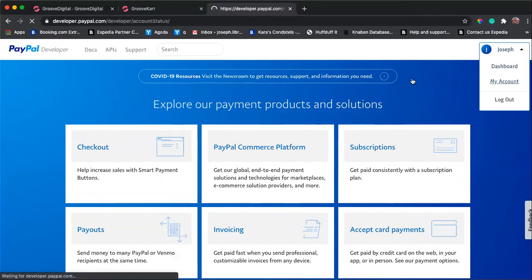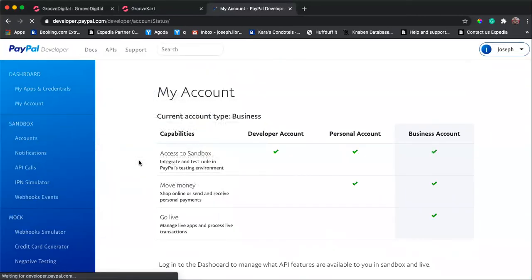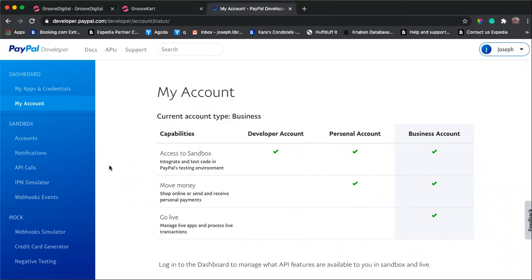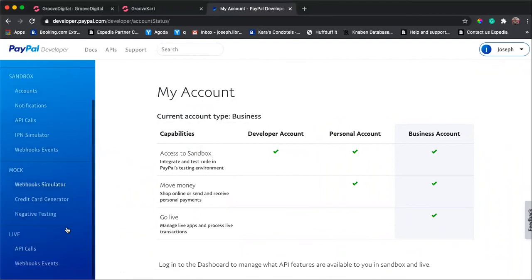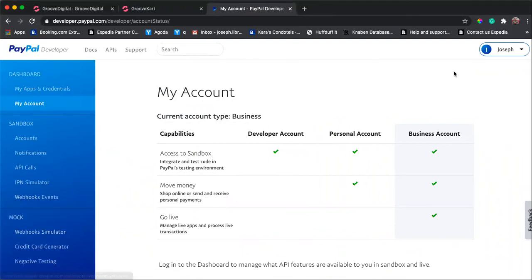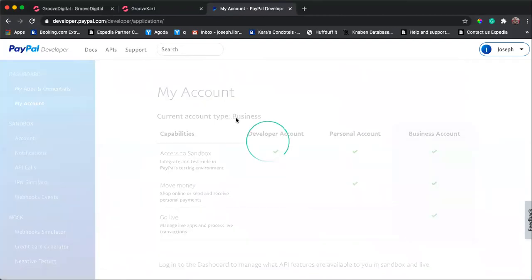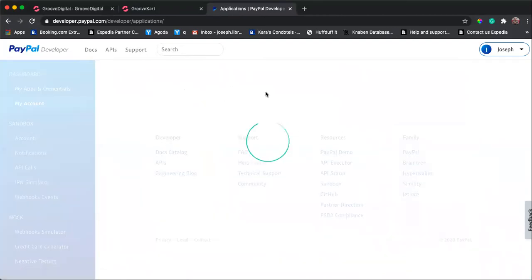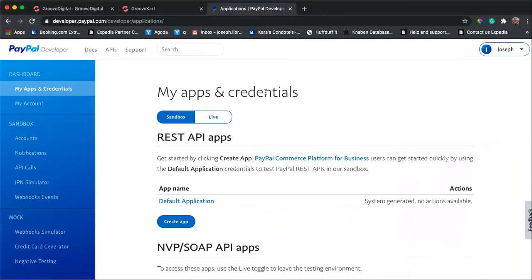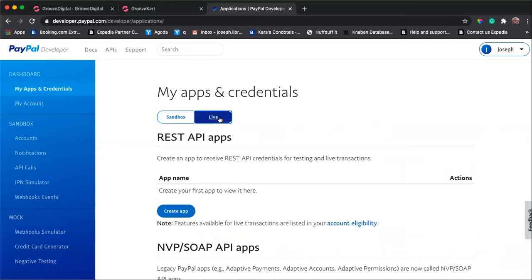Normally I would just go here and then I go to my account, and from my account I would go down to my apps and credentials. So you have two options here, you can go sandbox or live. I would like to go live.